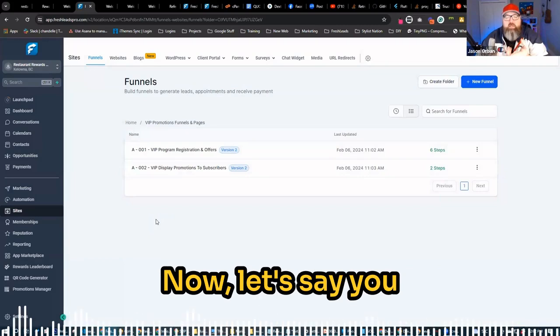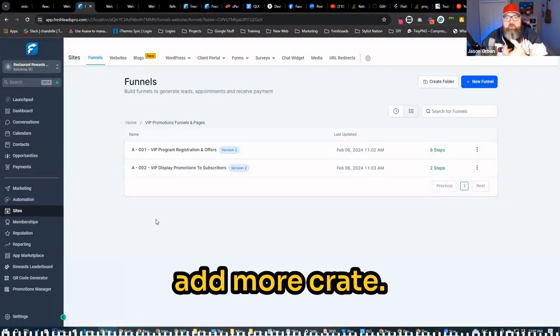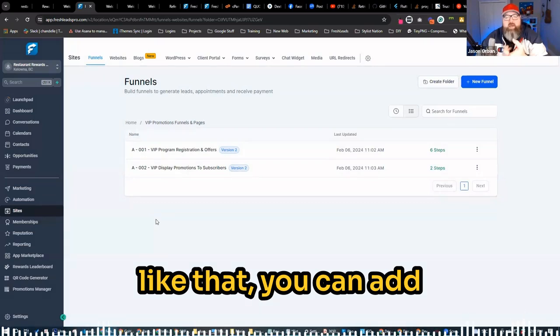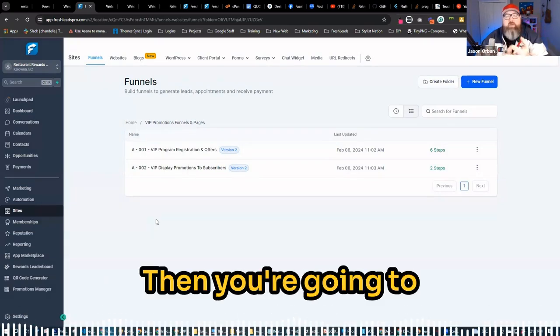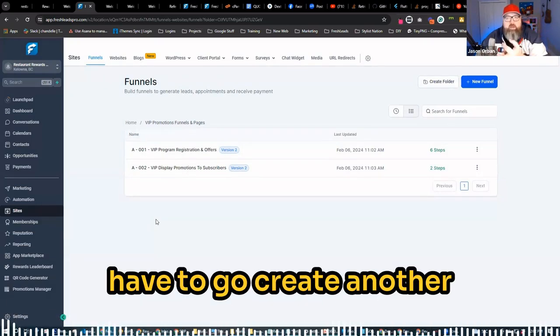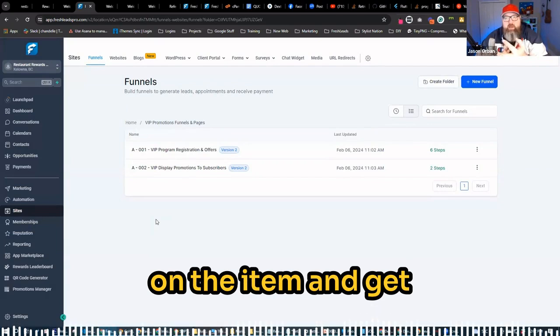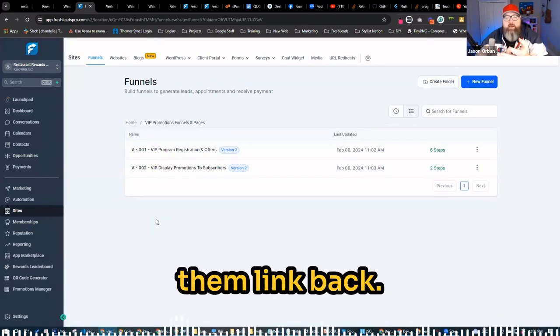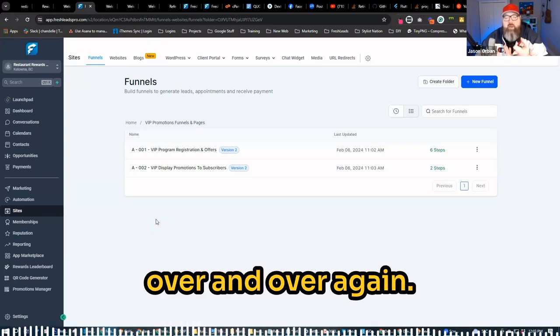Now, let's say you want to add more. If you want to just add infographics and stuff like that, you can add that graphic to the page. Then you're going to have to go create another page so they can click on the item and get more information, and then have them linked back. So then we're going to be just duplicating pages over and over again.